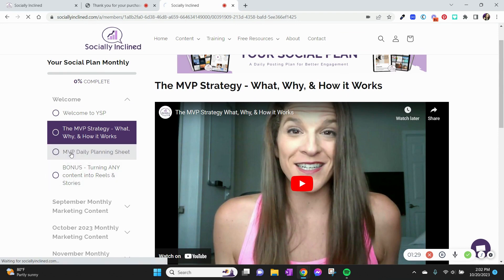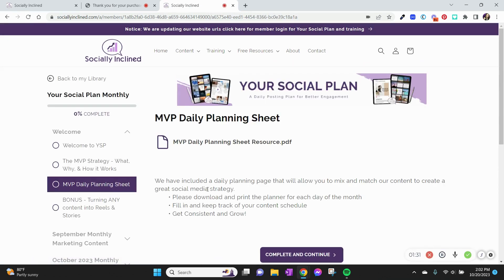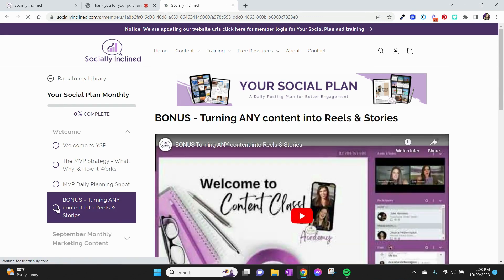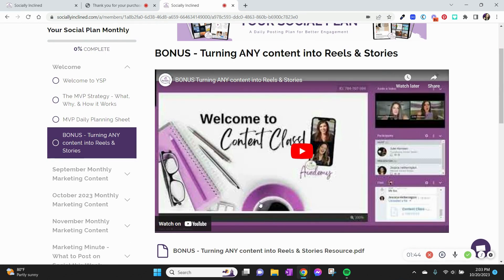You can find a daily planning sheet right here — we include that with our monthly subscription to help keep you organized. We love to drop some bonuses specifically for our members in our different memberships, whether that's your Social Plan, Socially Sweet, or Success Club. So watch for any tabs that say 'bonus,' because that means you're getting a little extra goodie there.